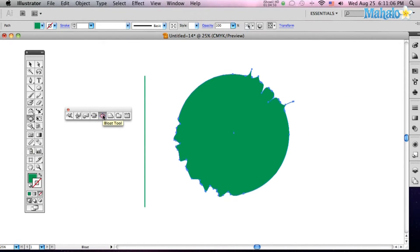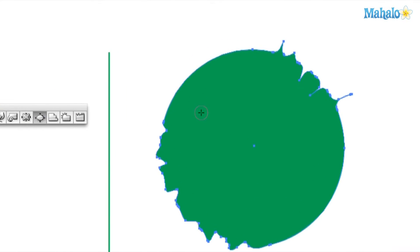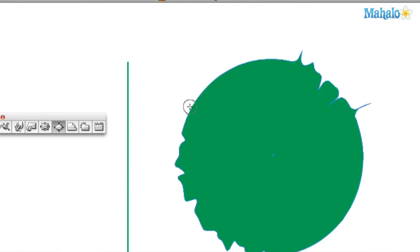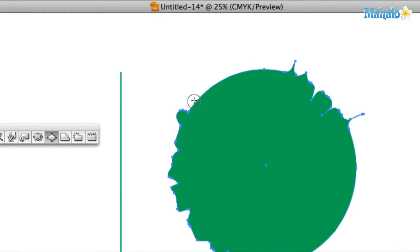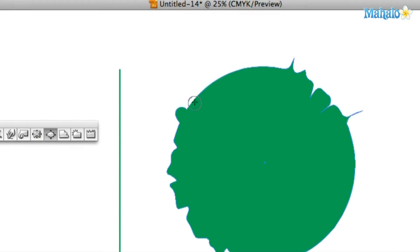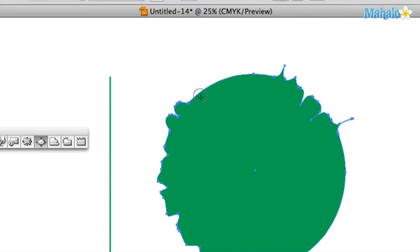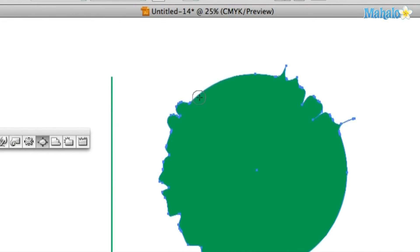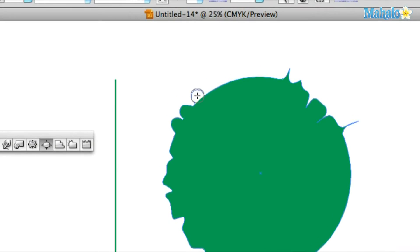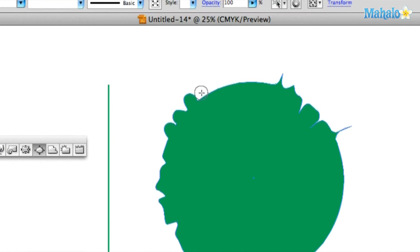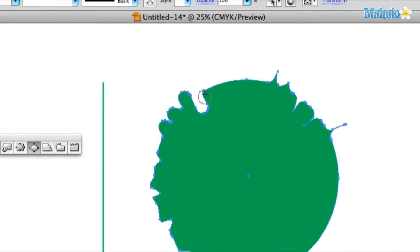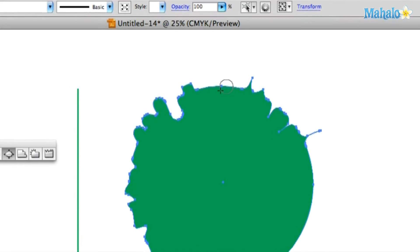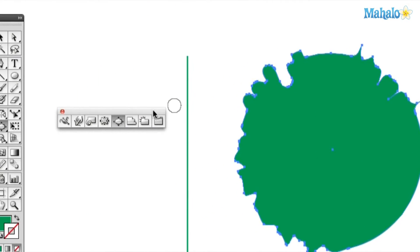You can also do the bloat tool. Make sure your object is selected still. Click the bloat tool, and see how it bloats out and blobs. The pucker tool kind of did nice little spikes, but this will blob it out for you. You can blob it in, you can blob it out, you can bloat it out.